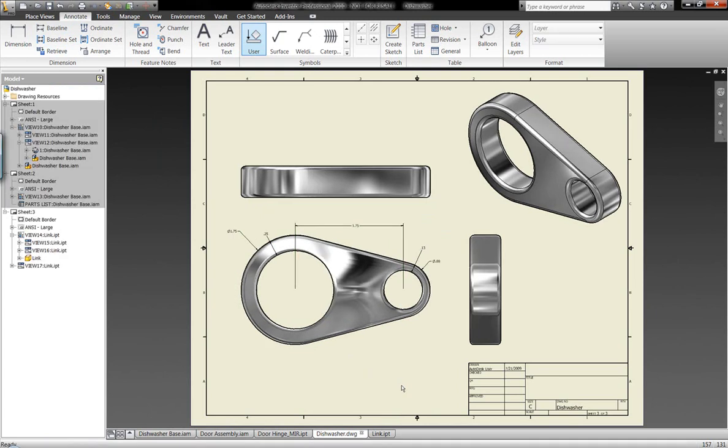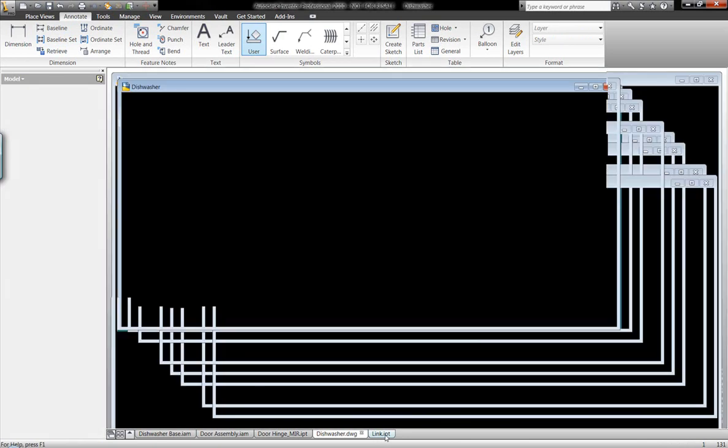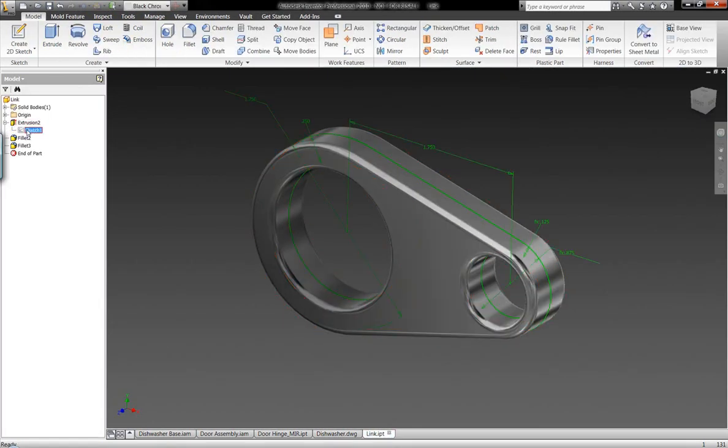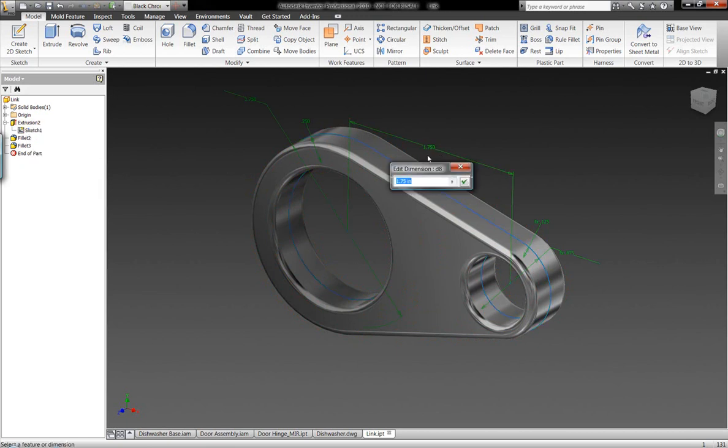As in some competitive products, you can't make changes inside the drawing space. You have to do that within the model space only. We can do it from either one.